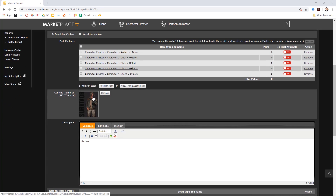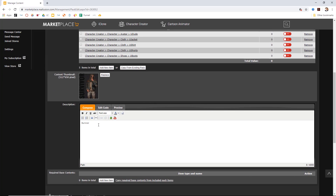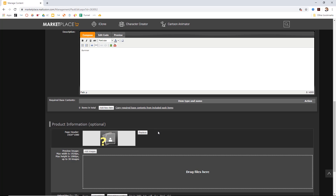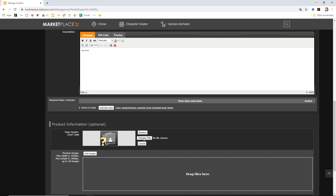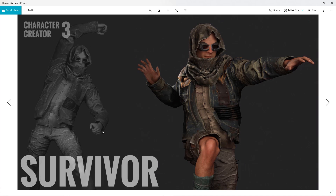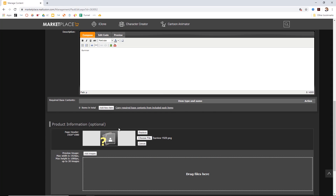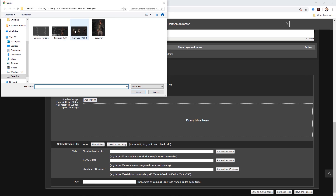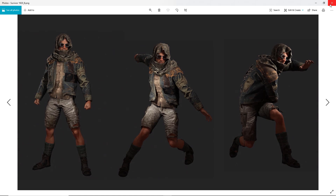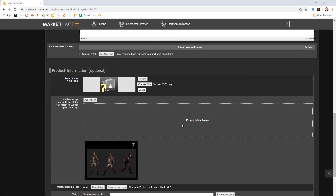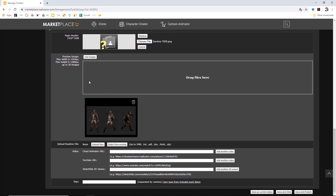We can choose whether or not to make a trial available by clicking this little icon and selecting on or off. We can replace the thumbnail if we want, but we already have that imported from the Smart Gallery. You can choose whatever description you want. Then your page header — this is the image at the very top of your page, and the dimensions here are 1920 by 1080. I'm going to choose this image I've prepared — a couple of cool poses for the top image. Down here, we also have the option to add a preview image. Please follow the dimension regulations — you have up to 30 images.